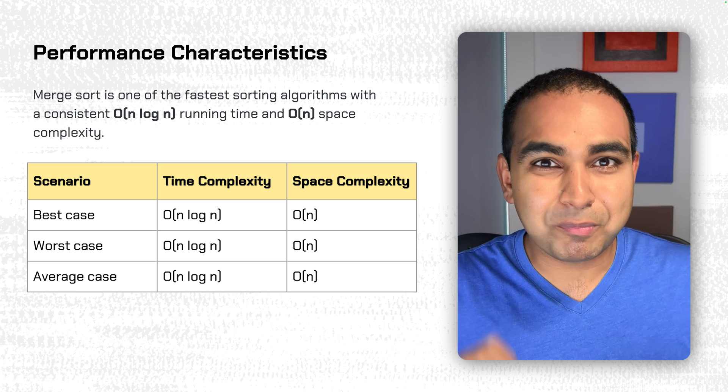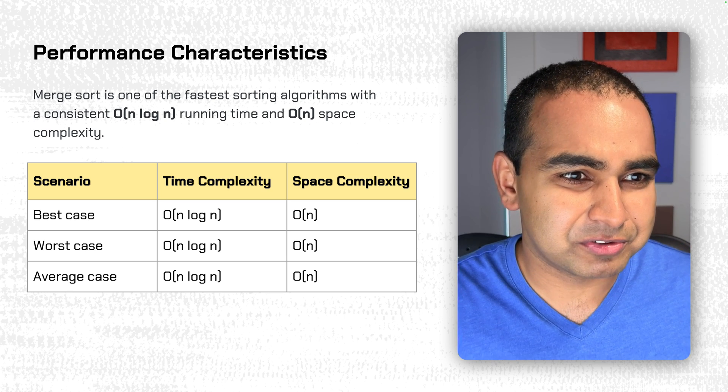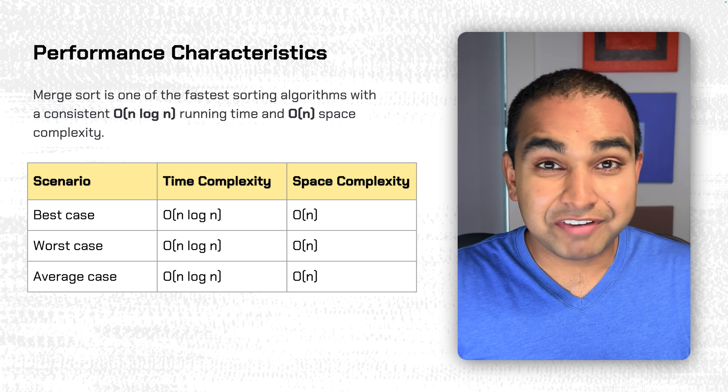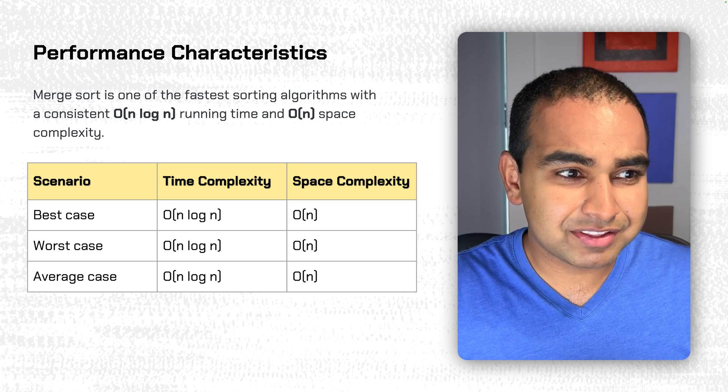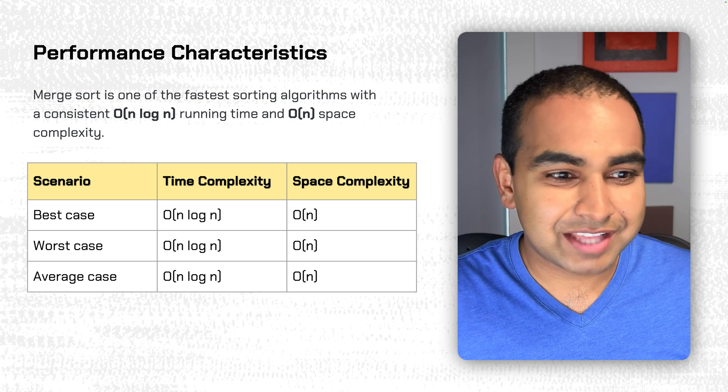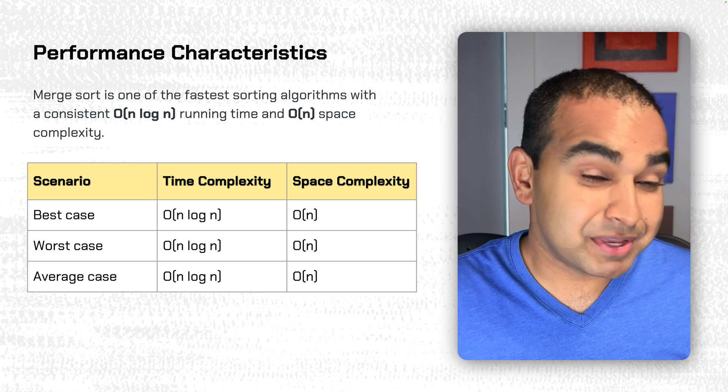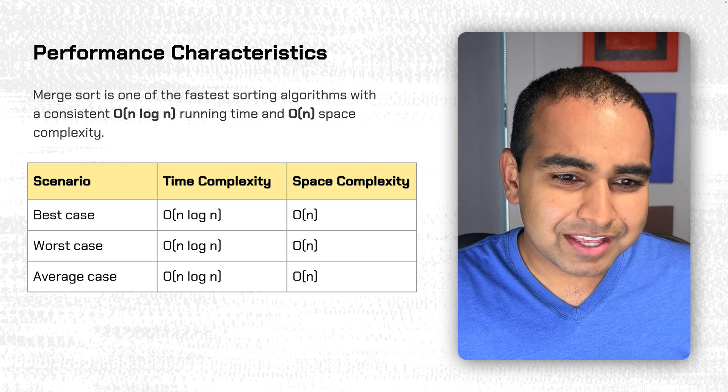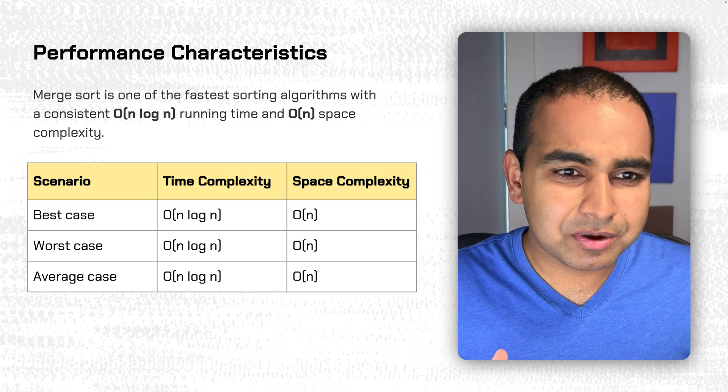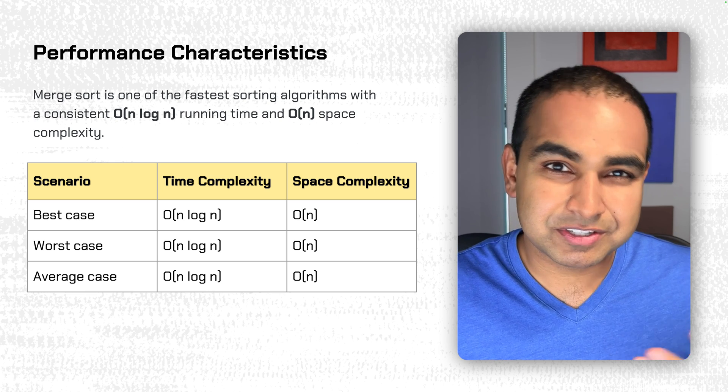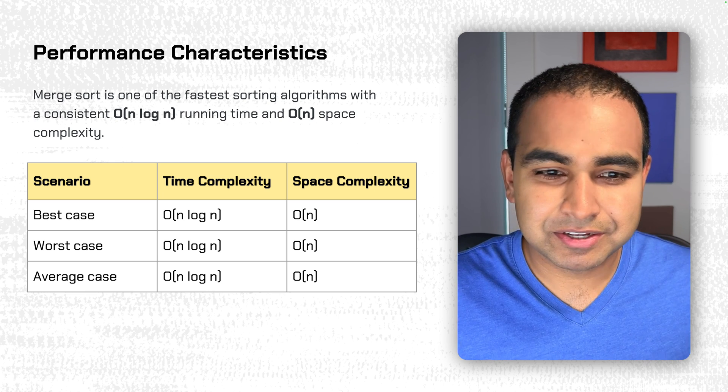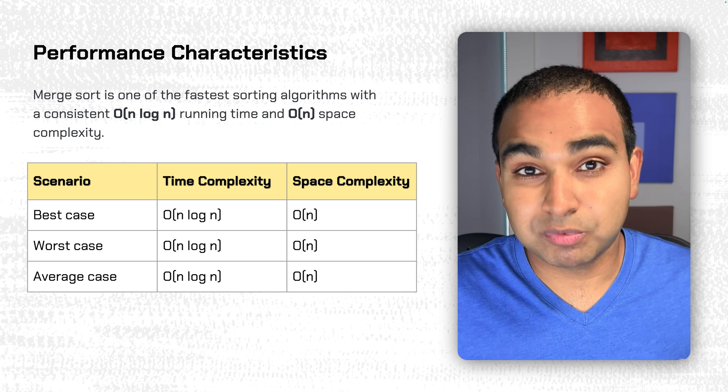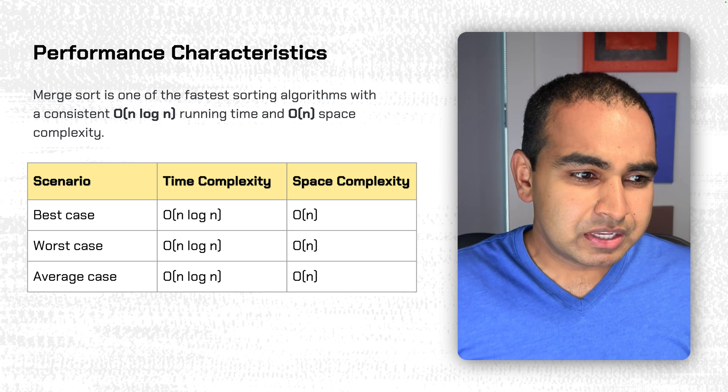So let's talk about the performance characteristics of merge sort. It's one of the fastest sorting algorithms and it runs consistently with a time complexity of big O of n log n, and it takes up a big O of n space, which is not bad, not great, but it can be a lot worse. So let's take that as a win.